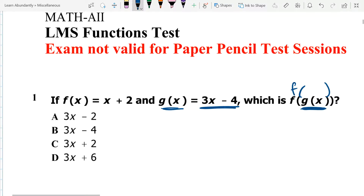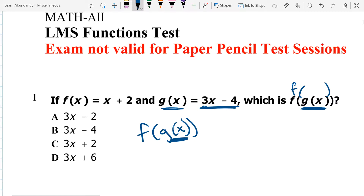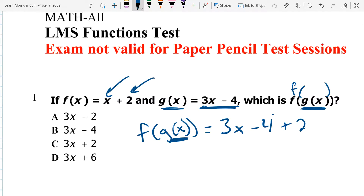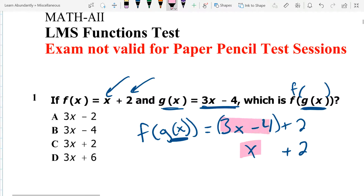So what I'm going to do is take the f of x, and now it's f of g of x. I'm going to take that g of x function and plug it in where the x was in my f of x function. So that's going to be 3x minus 4, and then I still have my plus 2. So this was x plus 2, and now I've replaced the x with this whole thing. I go ahead and get 3x minus 2.